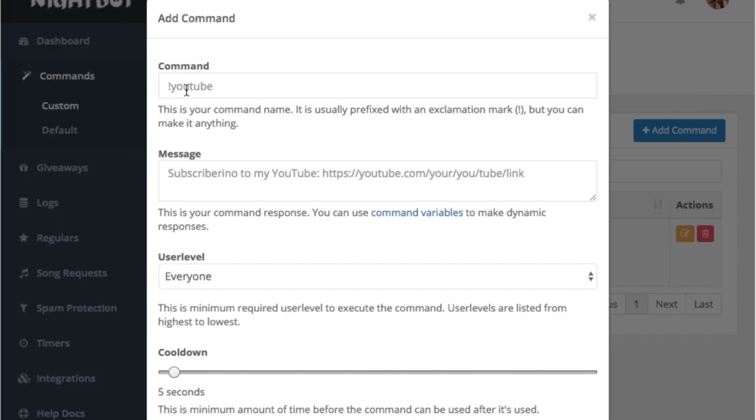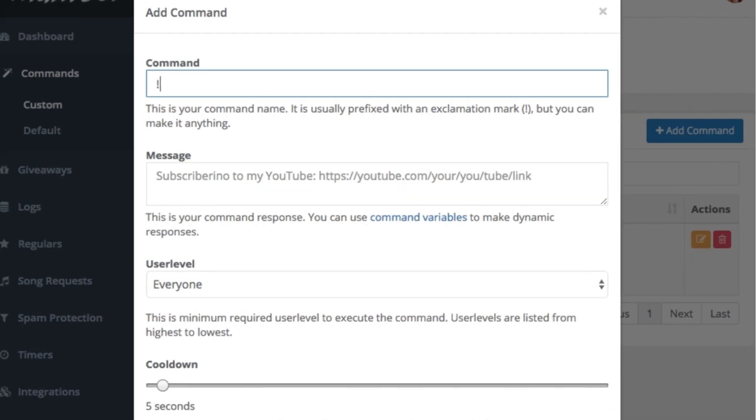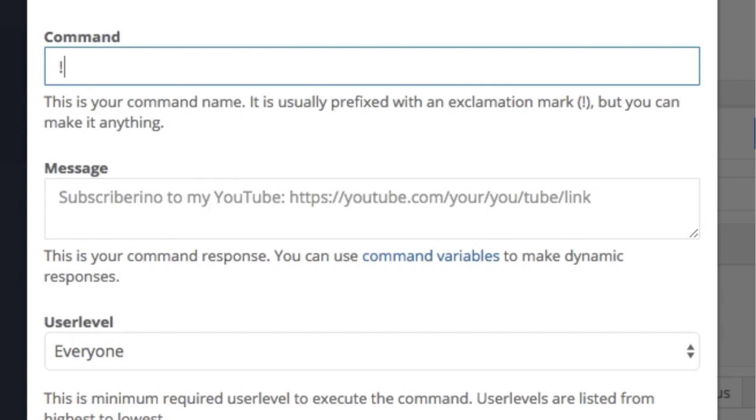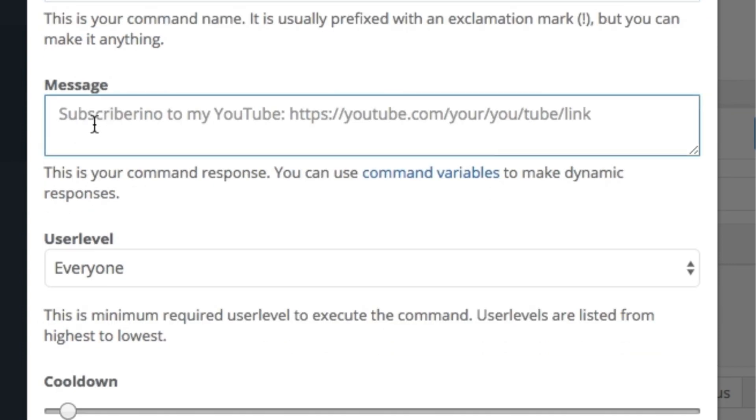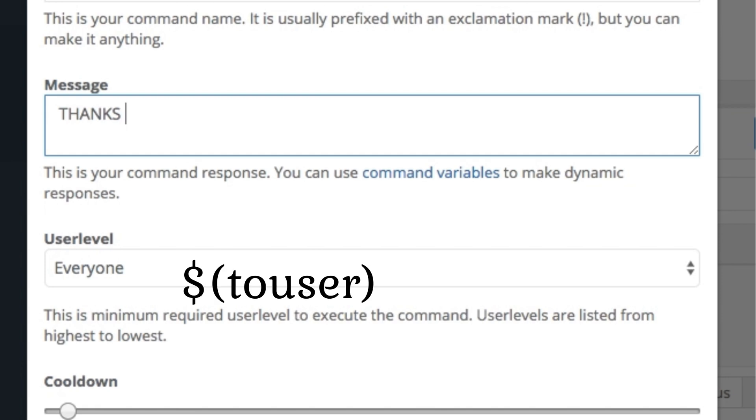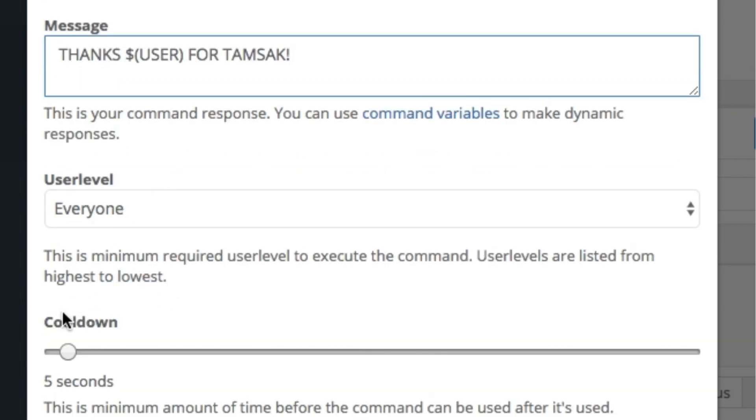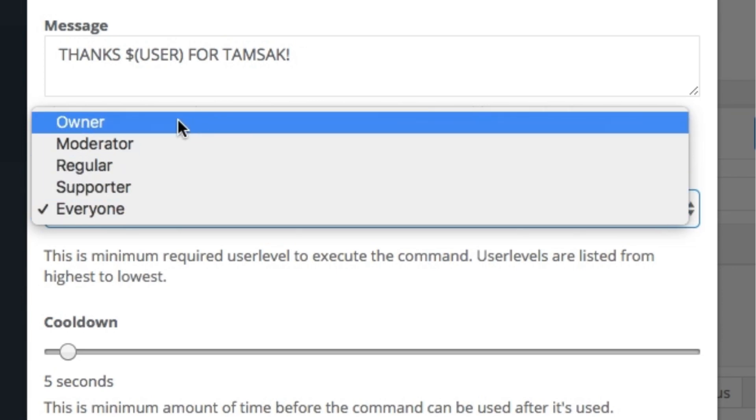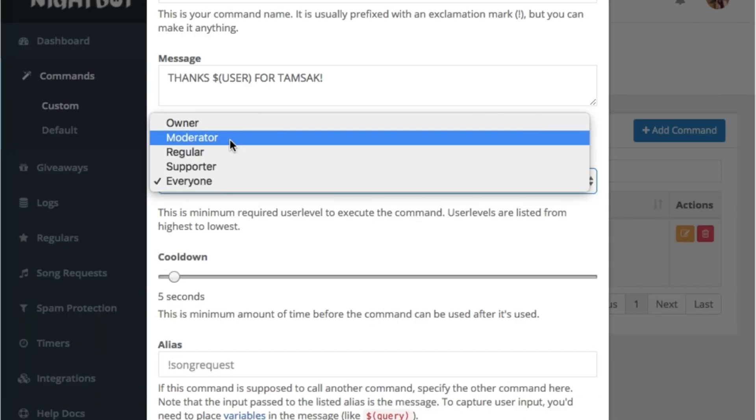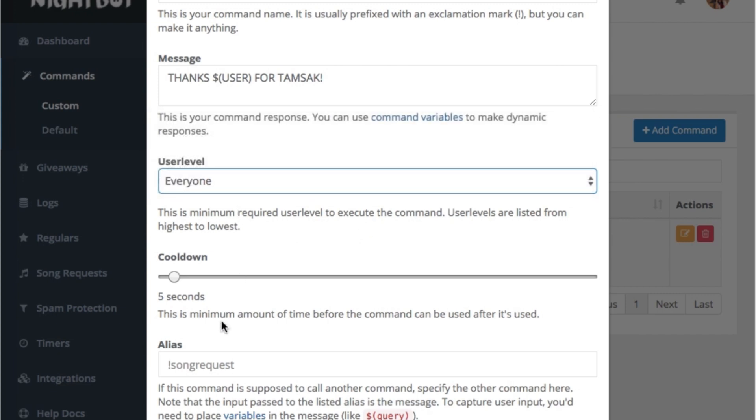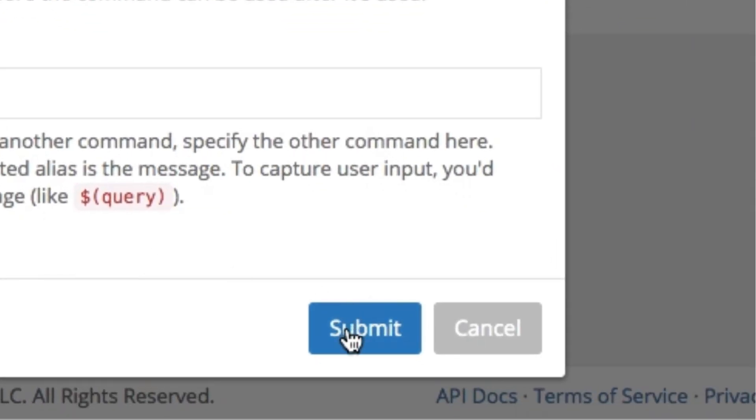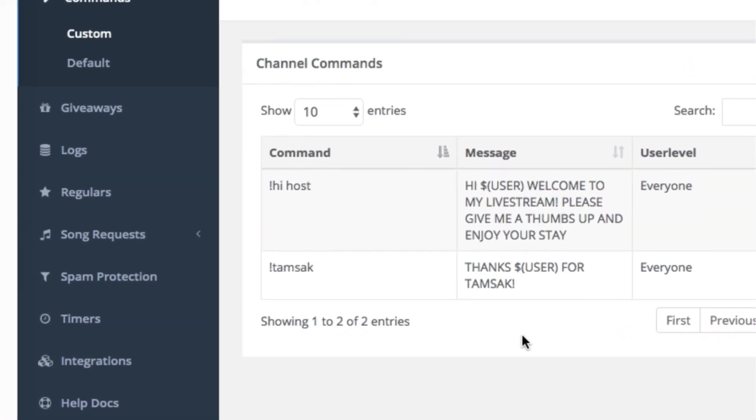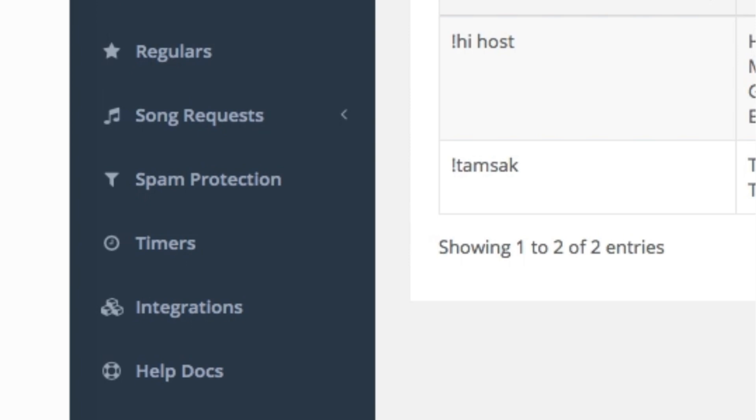You can add more. Let's say if the viewer said thumbs up. Let's add another command. Don't forget the exclamation point, then let's say thumbs up. And then Nightbot will reply, thanks, then the dollar sign, then the user, and then close parenthesis again. This is the format. Thanks too for the thumbs up. Then cooldown, it's for everyone. You have an option if you wanted to just give it to your owner, the owner of the channel, moderator, regular, supporter, or for everyone. Here it is, five seconds. Then don't forget to submit it. You can customize the dashboard by providing more commands to it. That depends on you.